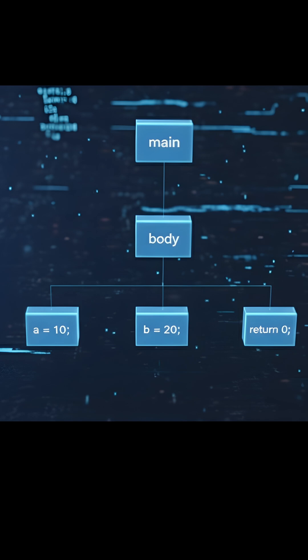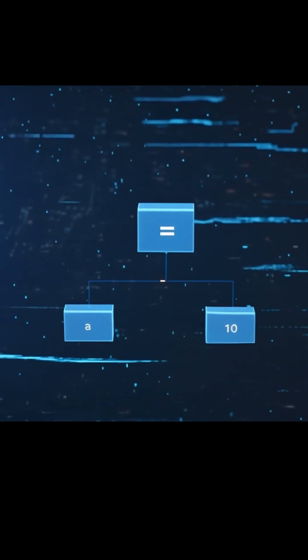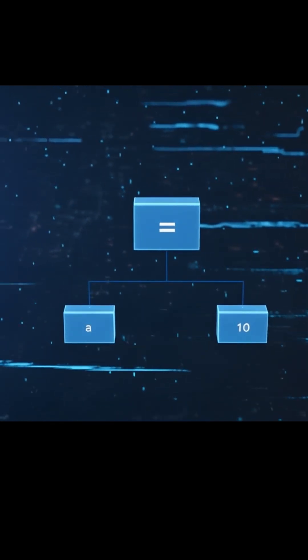For instance, an expression node could have two children, the left operand and the right operand, with the operator itself serving as the parent node that defines how the operands interact.